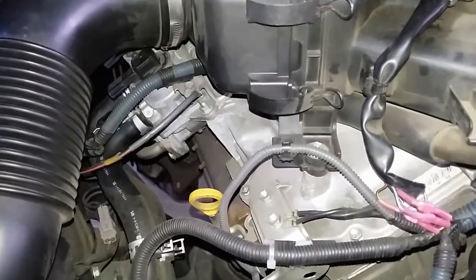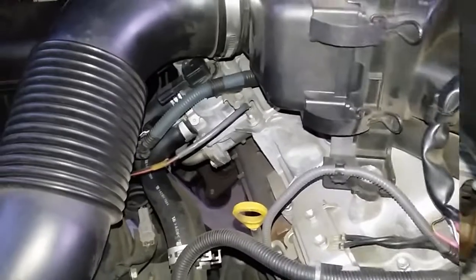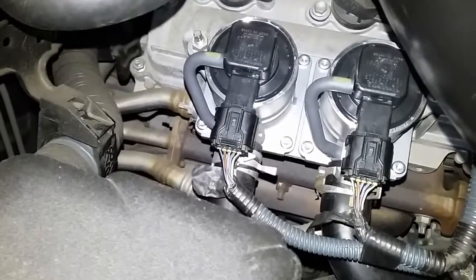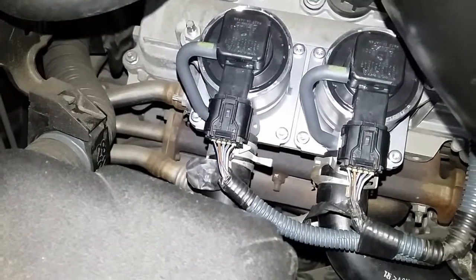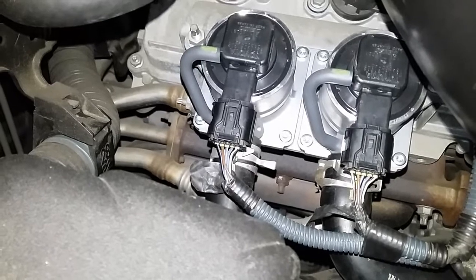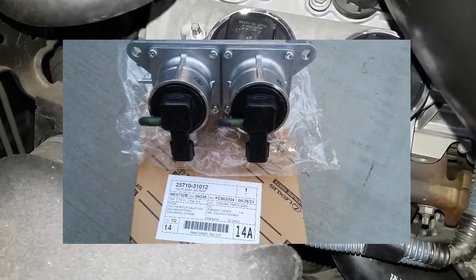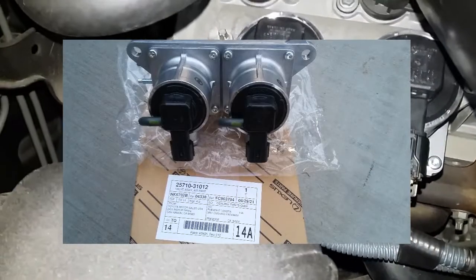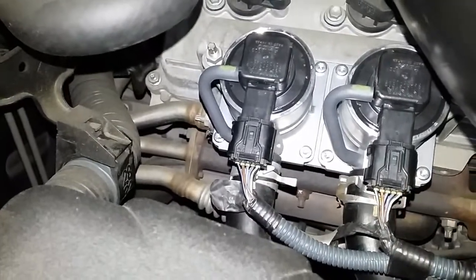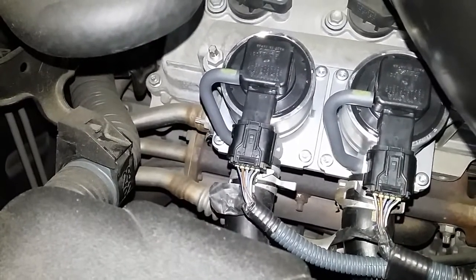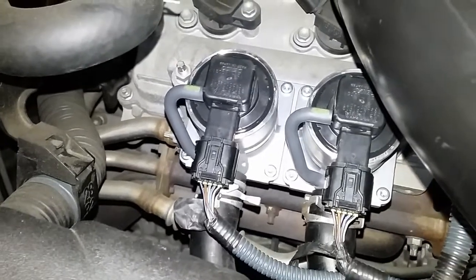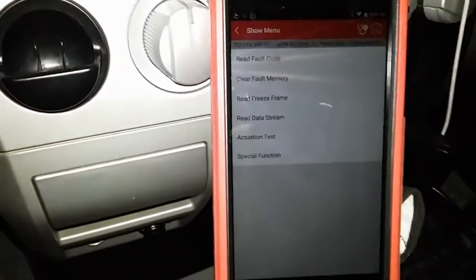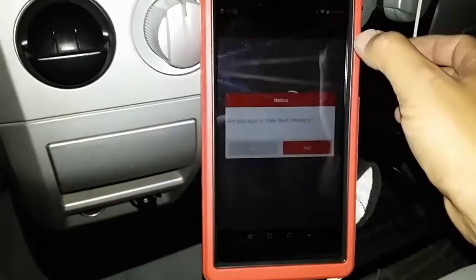Alright guys, hopefully this video makes sense and helps anyone out there. This is Eli, the OBD techs. Here's a quick bonus segment on the fix: I've already installed the two brand new air injection switching valves — both bank one and bank two have all connectors connected. I'm going to go ahead and clear the codes and start the engine.